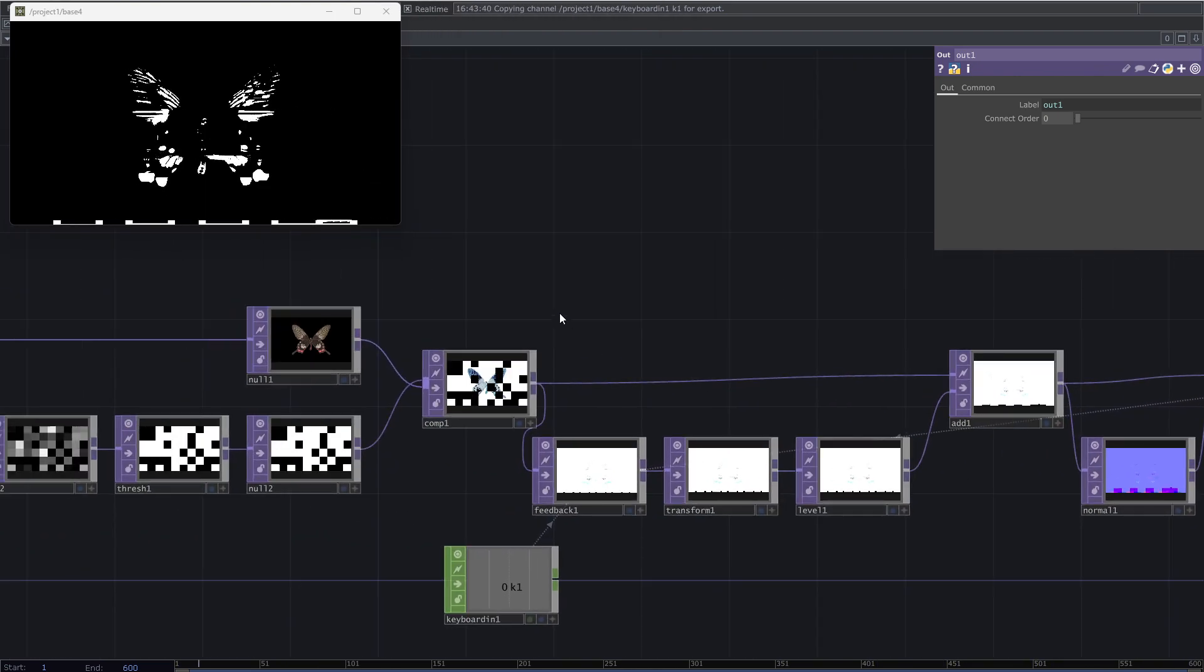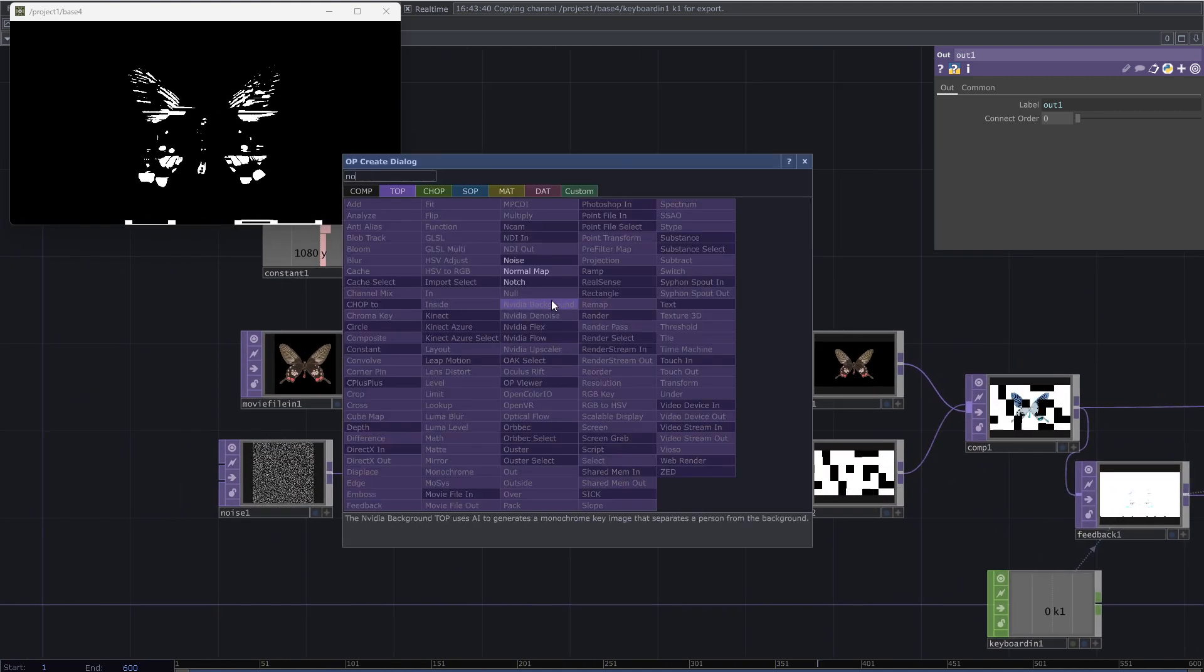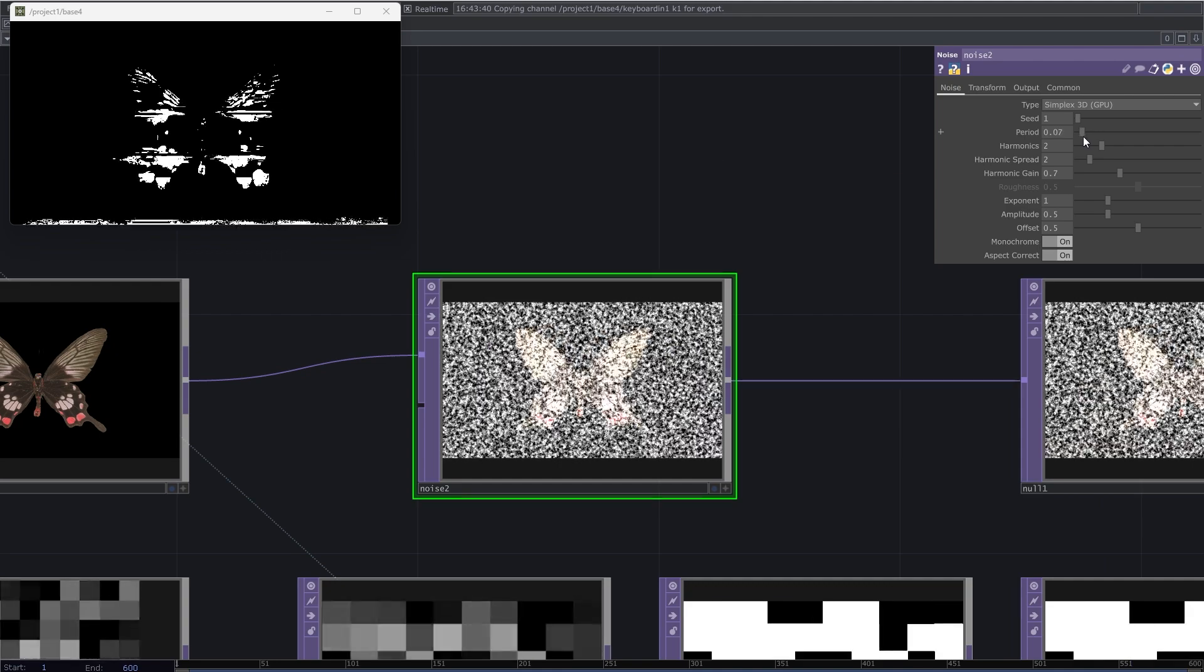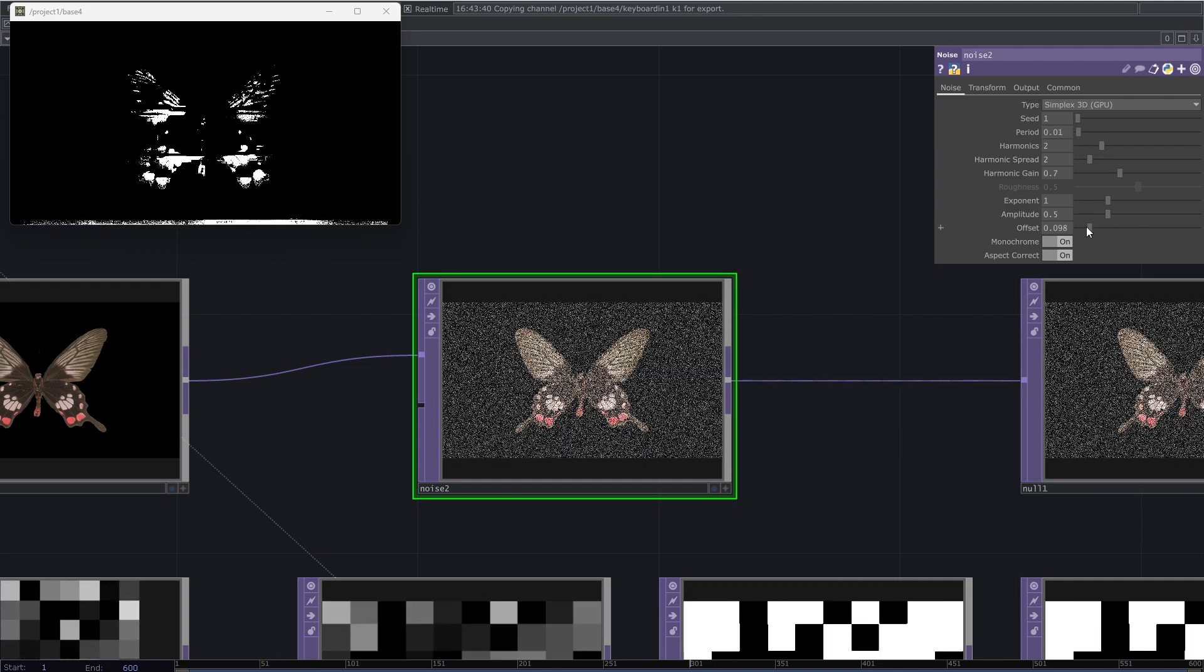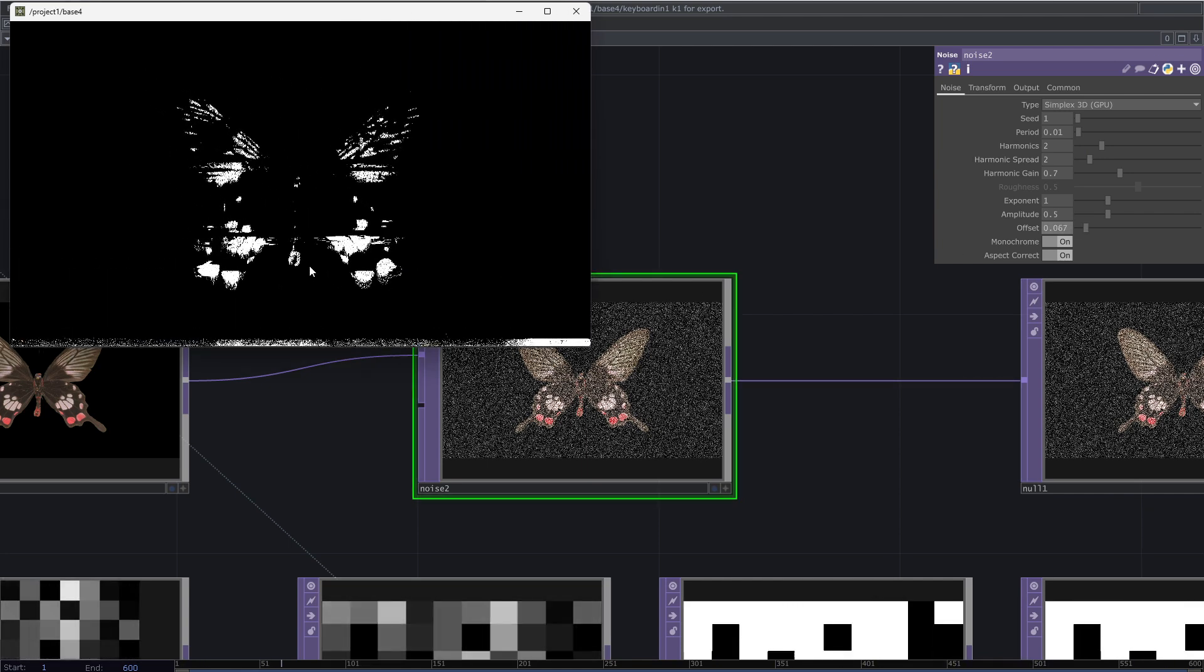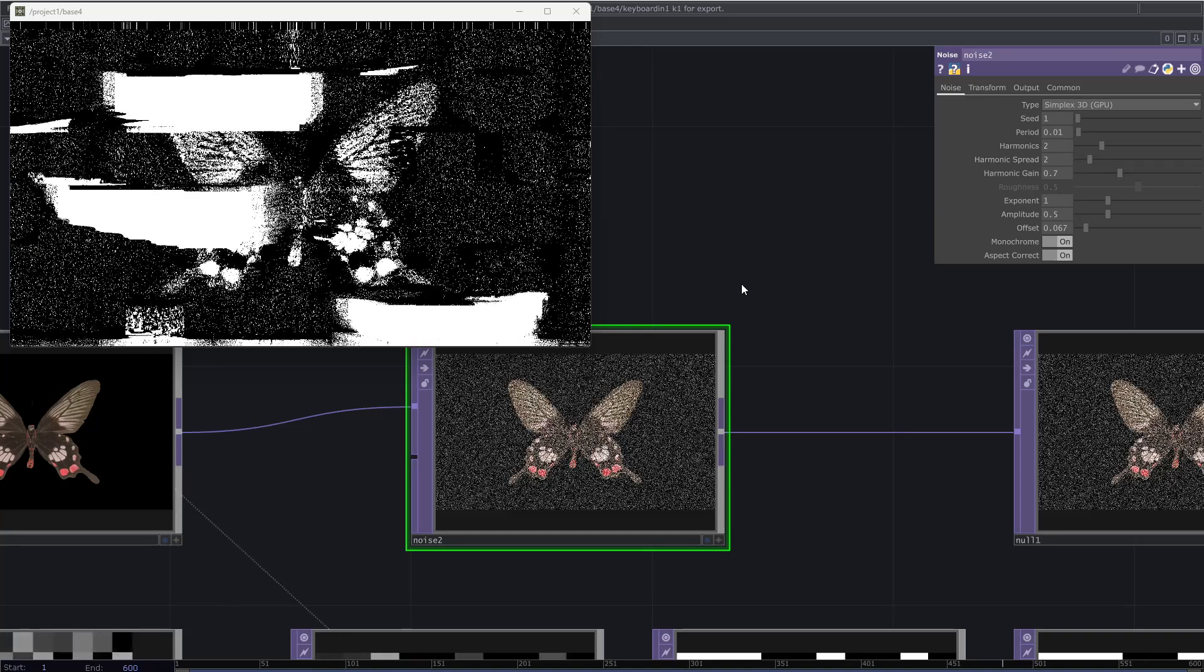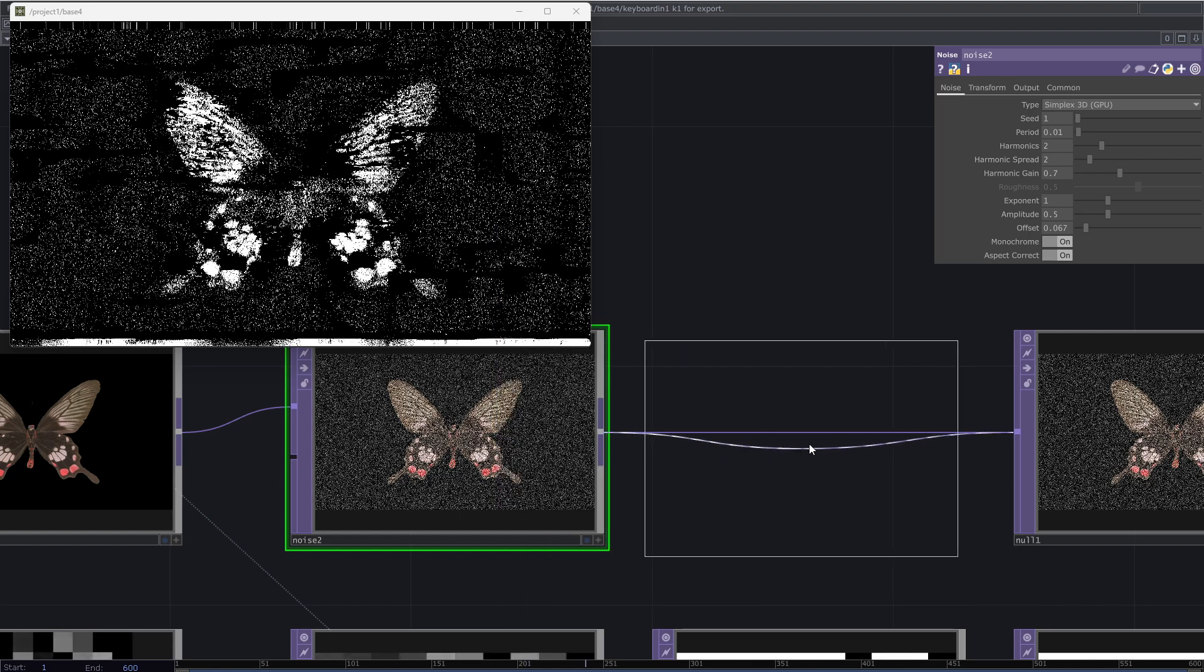I want to add some details to the effect. So I come to the first part of the patch after the movie file in and add a noise top. Decrease the amplitude and offset. I think a level also is needed here to control the grain effect.